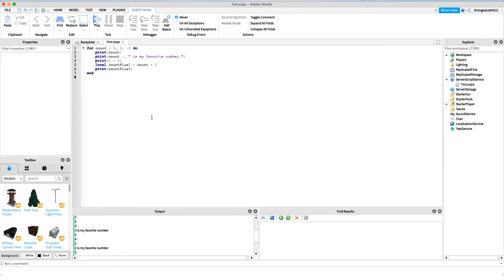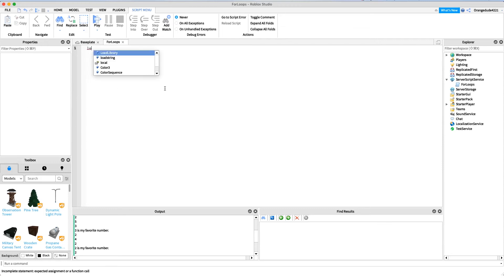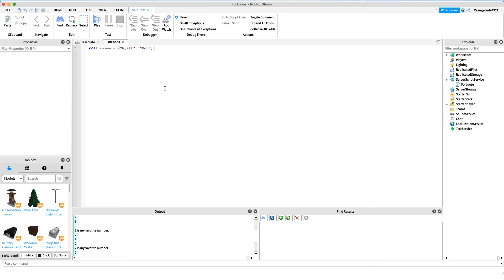Another good use for for loops is with arrays, as I talked about in the previous video, when you want to increment through arrays. I'll just show you that once again. I'll just delete this and now if we just create a new array, we can maybe just name it local names equals, and then let's just say Wyatt, Bob, and George.